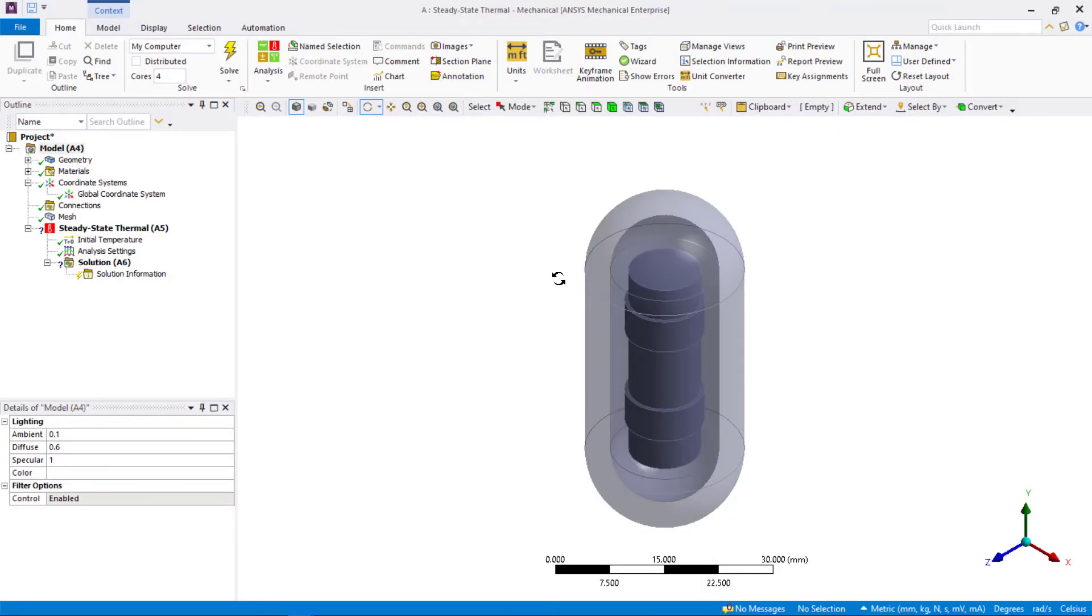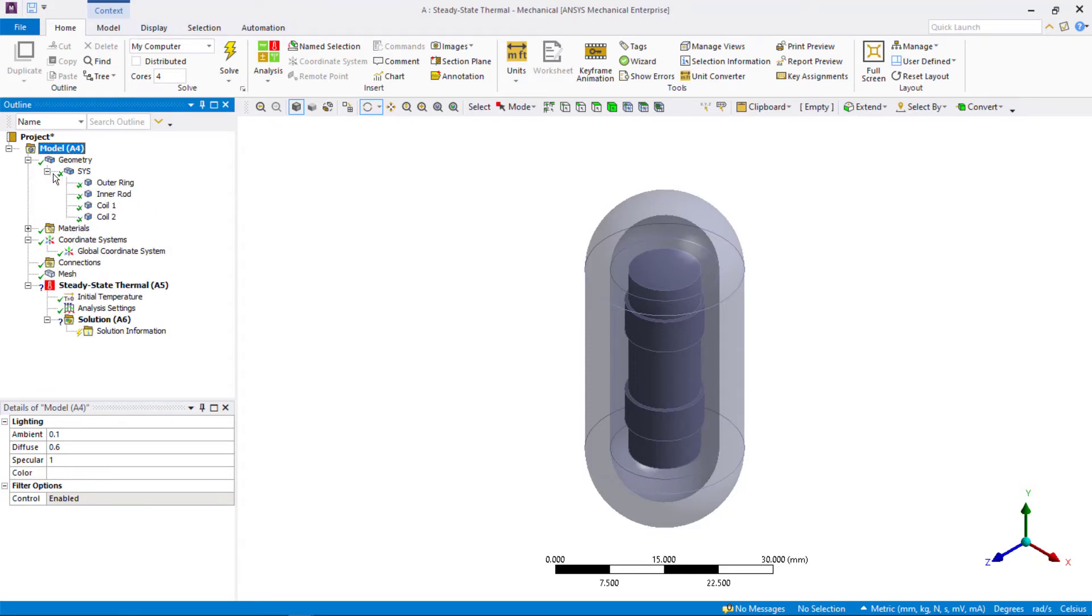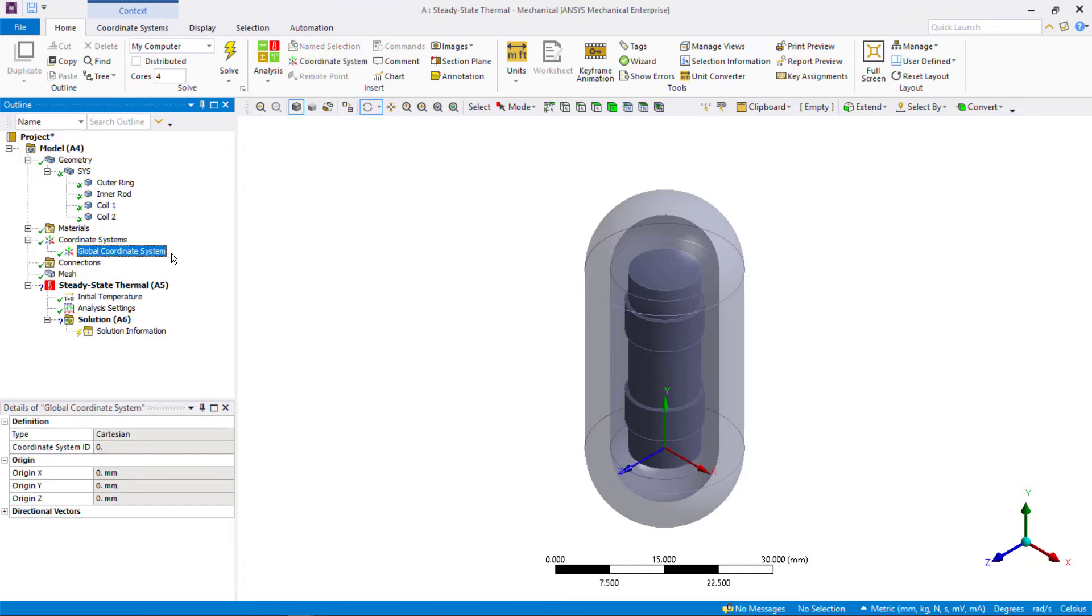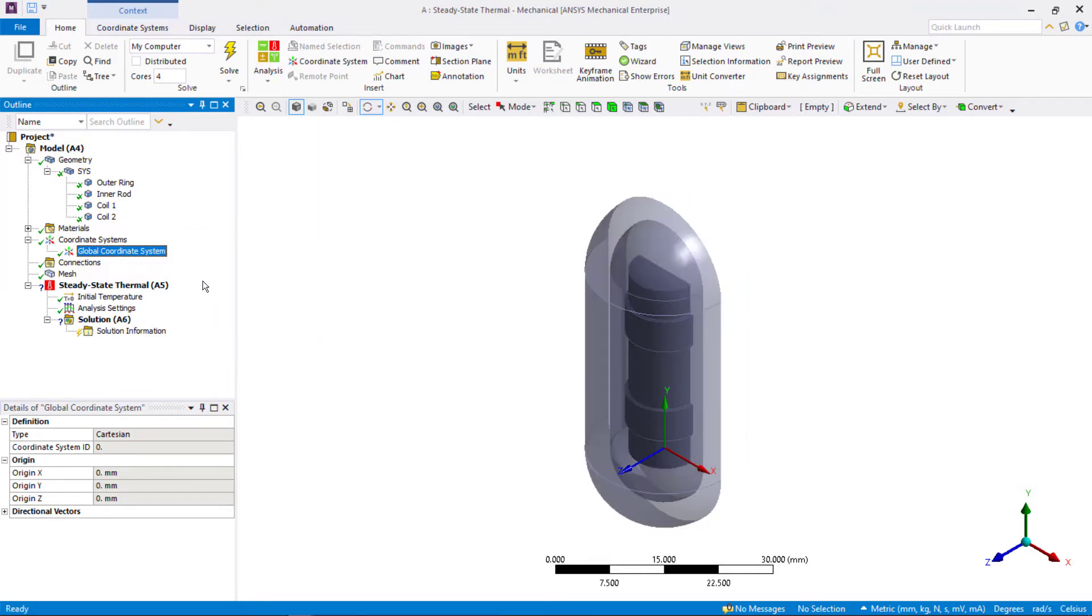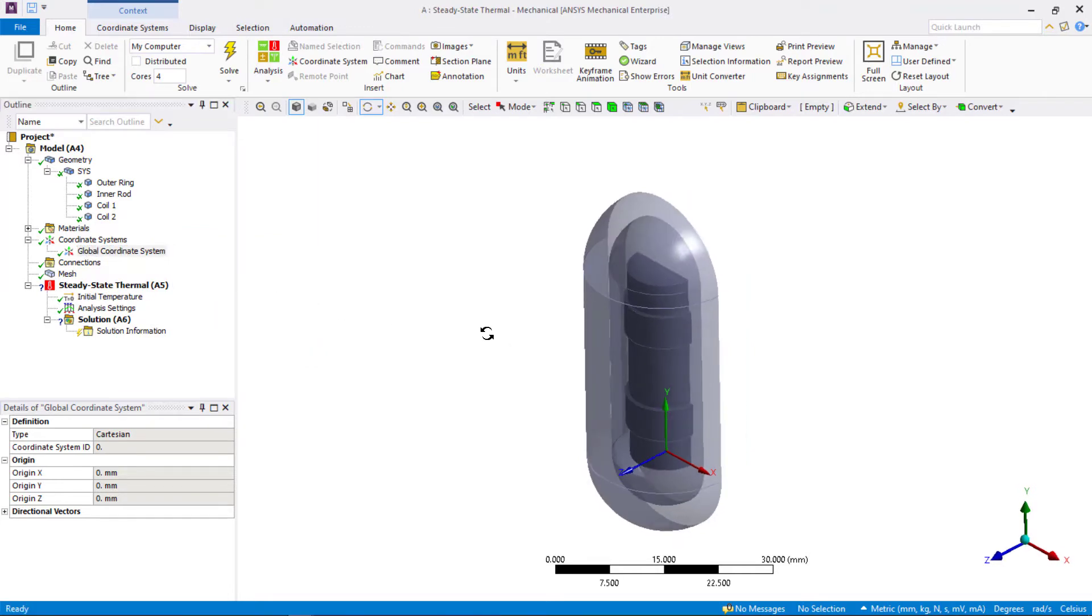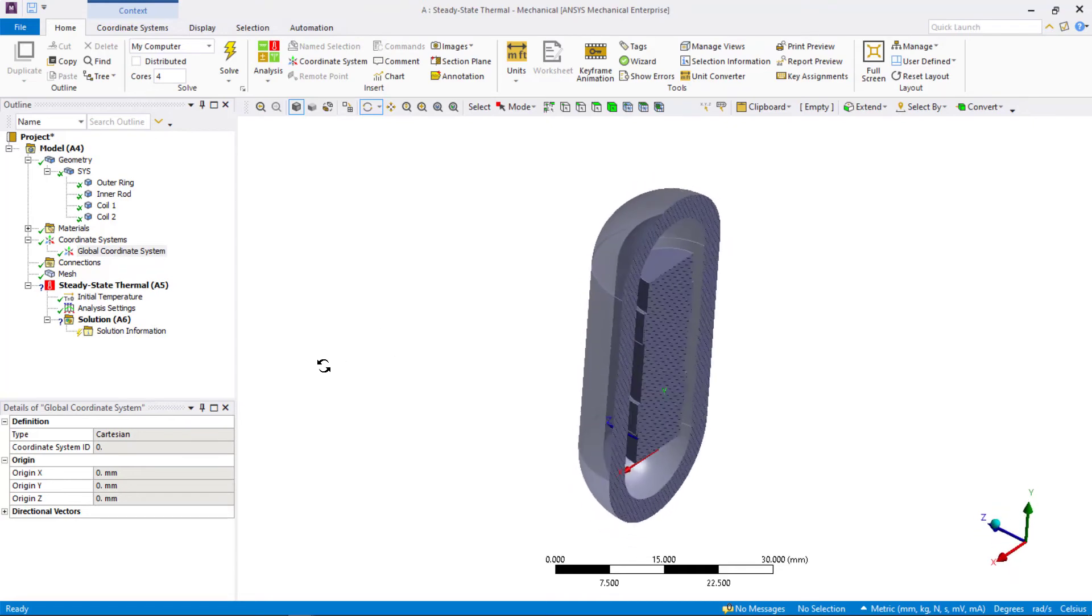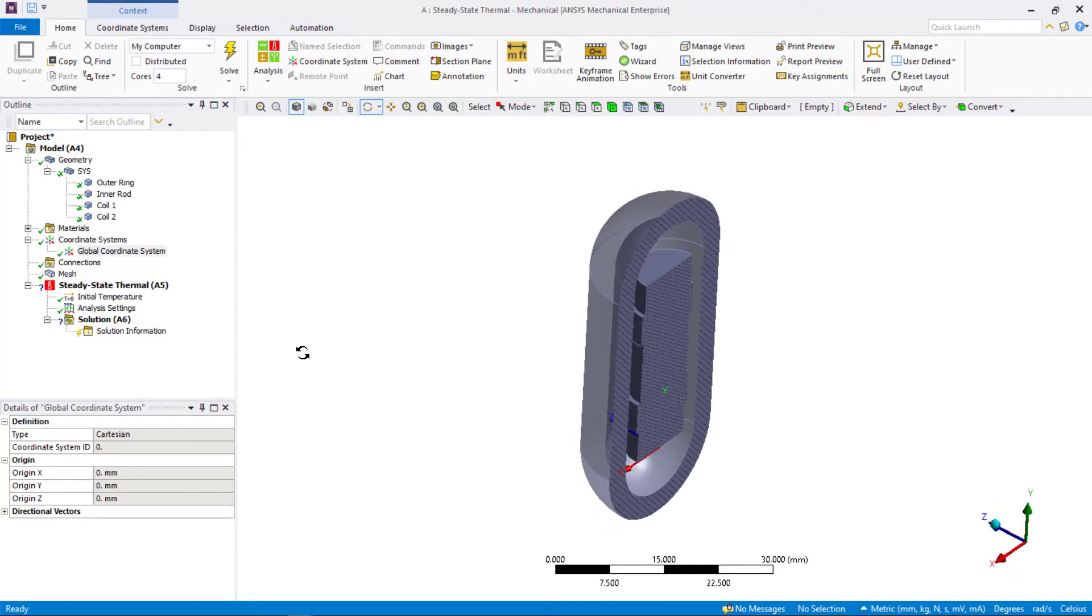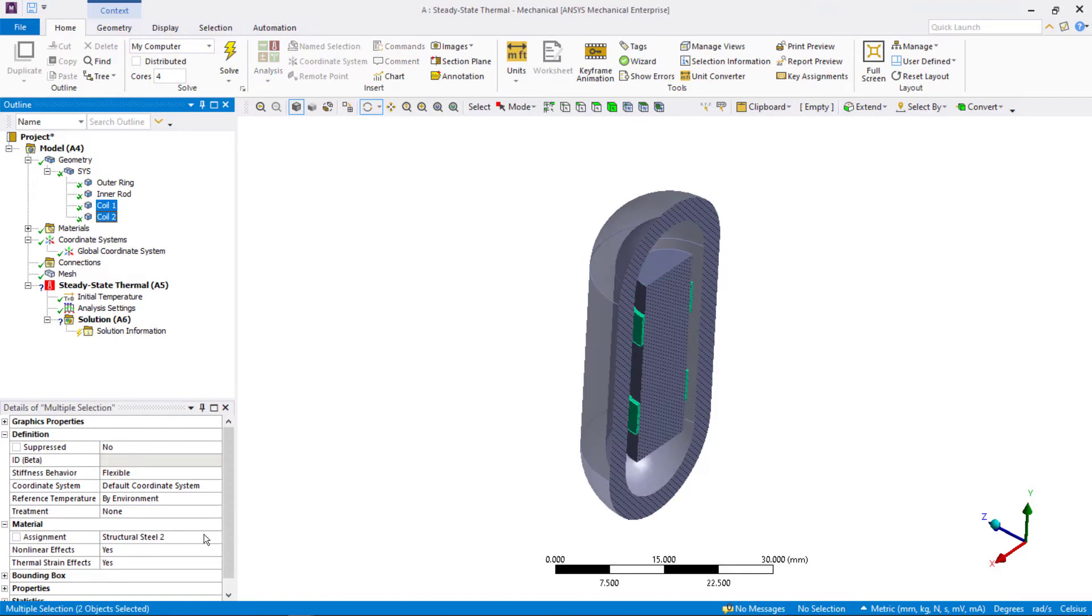We'll start from Mechanical. The geometry is already imported, and the materials are predefined, so let's go ahead and assign the materials. But before we do that, let's create a section view so we can view and access the parts that are inside the capsule. One easy way to do this is to insert the cross-section plane using the XY plane of a coordinate system. The global coordinate system has its XY plane bisecting the assembly, so let's use this. Right-click and insert a cross-section plane. Now that we are able to access all the parts, let's go ahead and assign materials. The capsule and the cylinder have default steel material assignment. Select the two copper coils and set their material assignments to copper.